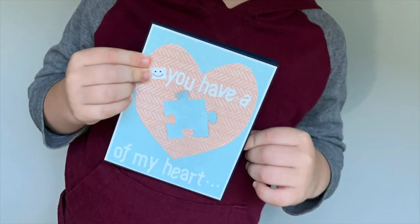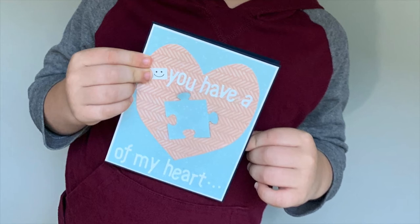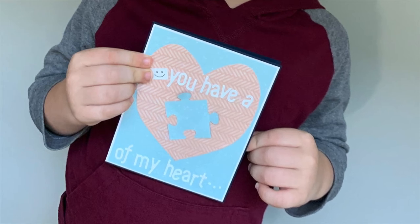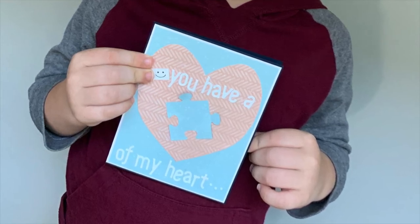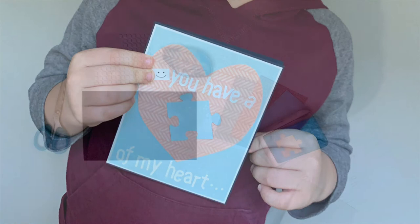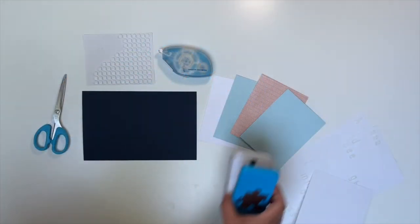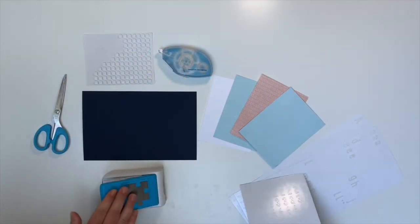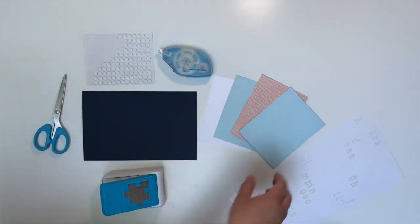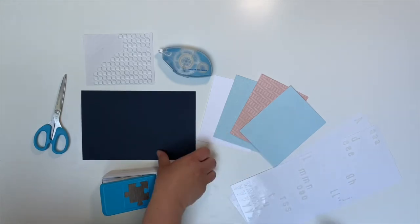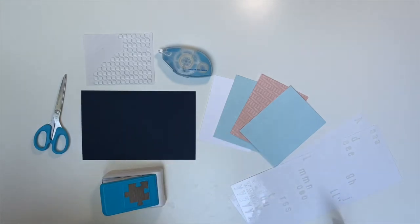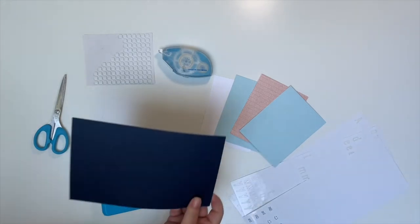Next Nolan and I are going to share with you how to make a card using one of the puns that Kenzie shared with us. So what we're going to do is we're going to use this punch here and we've got a card base here.